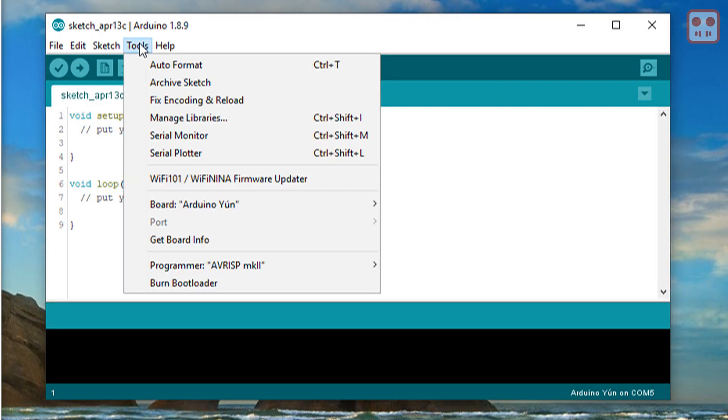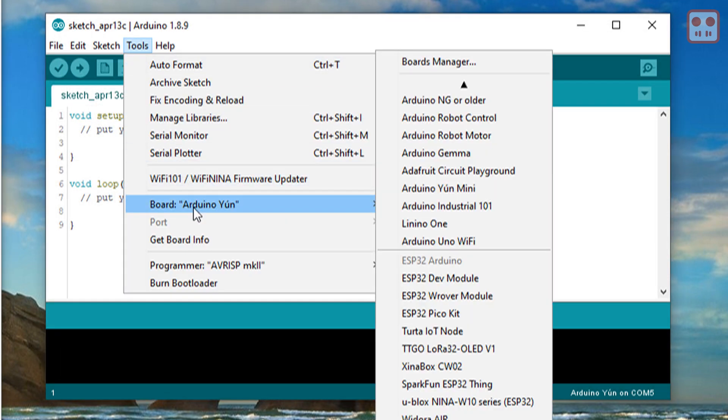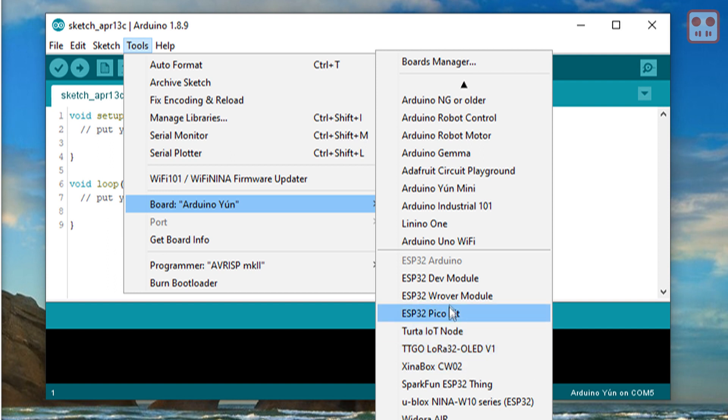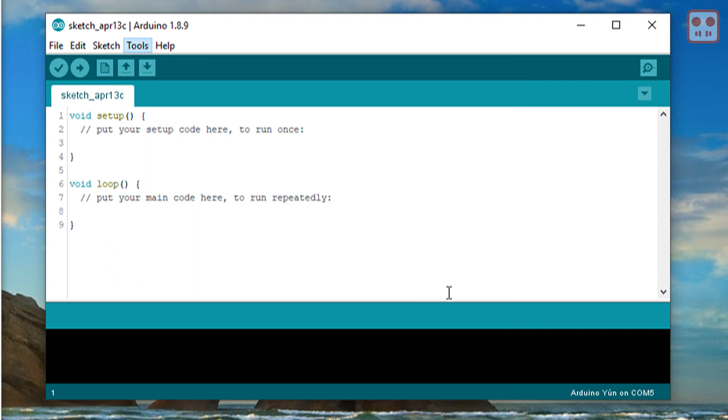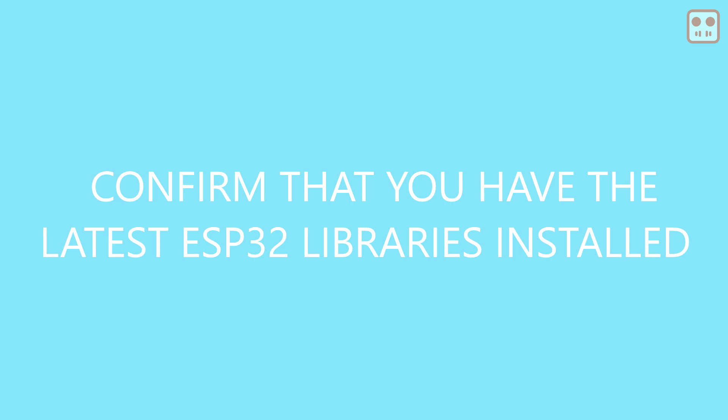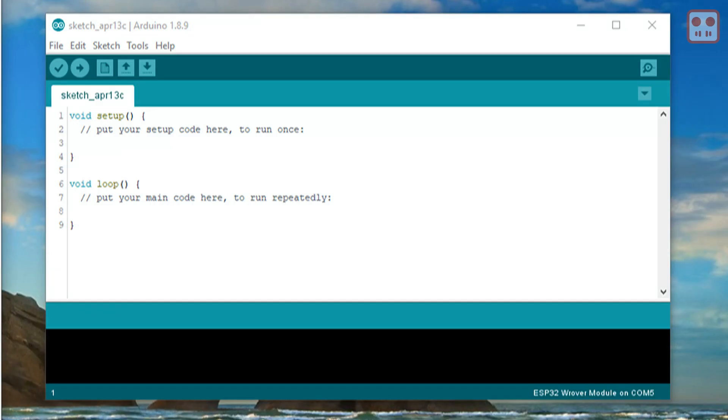Now, if you go to tools, board, you will see a list of ESP boards that have been installed. If the ESP32 environment is already set up in the Arduino IDE, check that it's up to date.